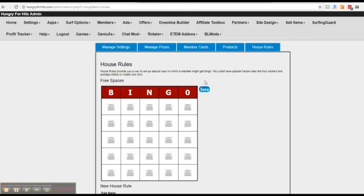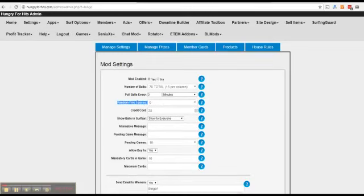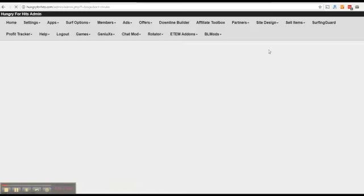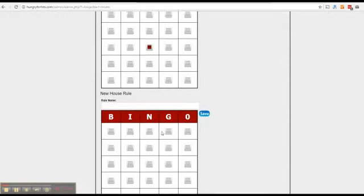These spaces always appear in the same place. We had a setting in the manage settings tab for random free spaces, and these are on top of your house rules. Since they are random they can appear anywhere on the bingo card.